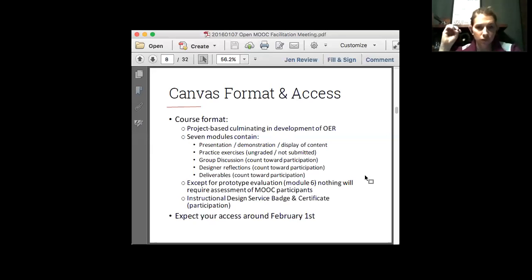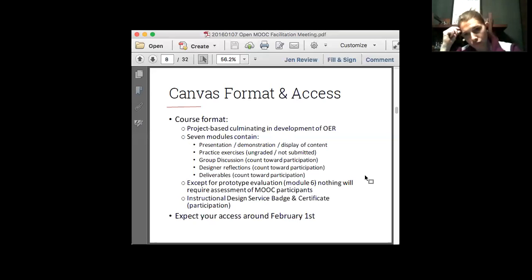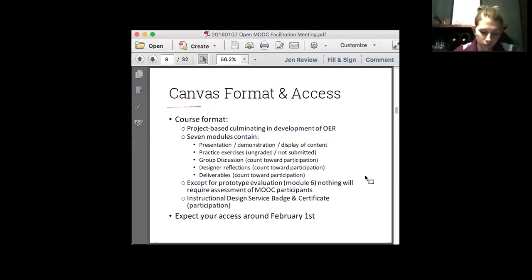What we've constructed within our seven modules contains what you would expect. There's a certain amount of presentation or demonstration display of content. Then we have participants get engaged within practice exercises — these are ungraded and not submitted. The practice exercises are more like a reflection that's not turned in, a prompt to think about something or try something. Then we have group discussions, which count toward their participation grade. Each module concludes with a designer reflection that's submitted but not graded. Then they have the deliverables, which are a written design plan as well as their final deliverables.